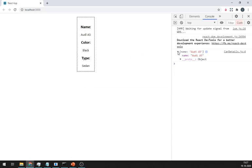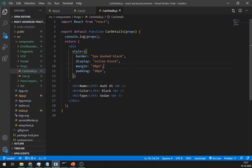As you can see in the console, props is like an object with key value pair. Here it's name and its value.